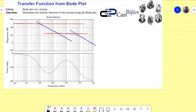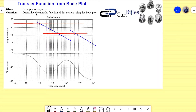Hi everyone and welcome to a new video about control systems topics. In this video I would like to discuss the transfer function from a Bode plot — so how to determine a transfer function from a given Bode plot or Bode diagram. What we have is the Bode diagram for a system, and we don't know yet what it is in transfer function form.